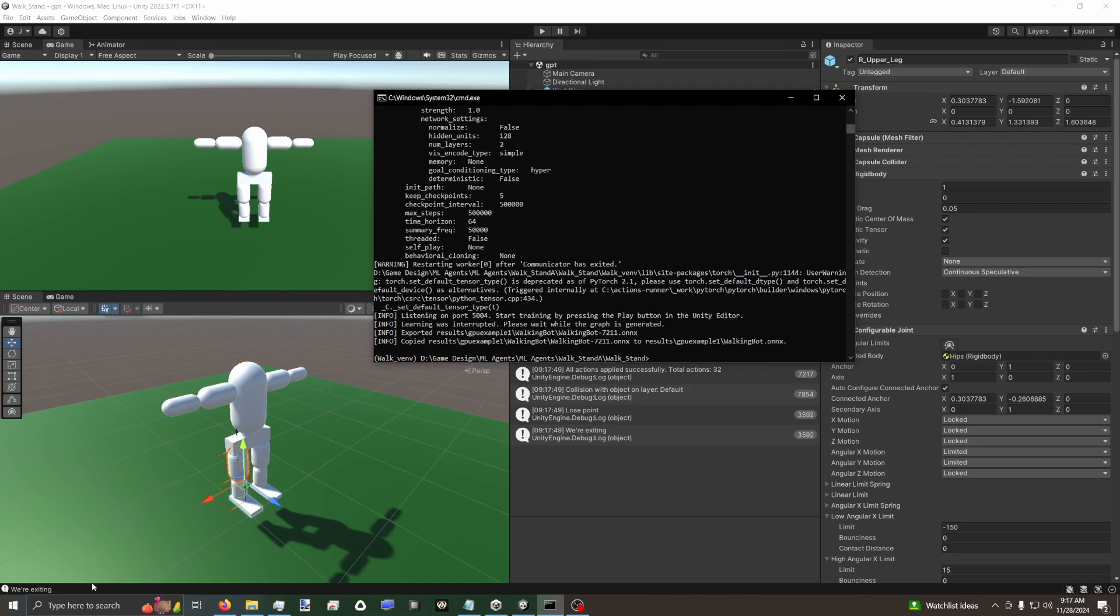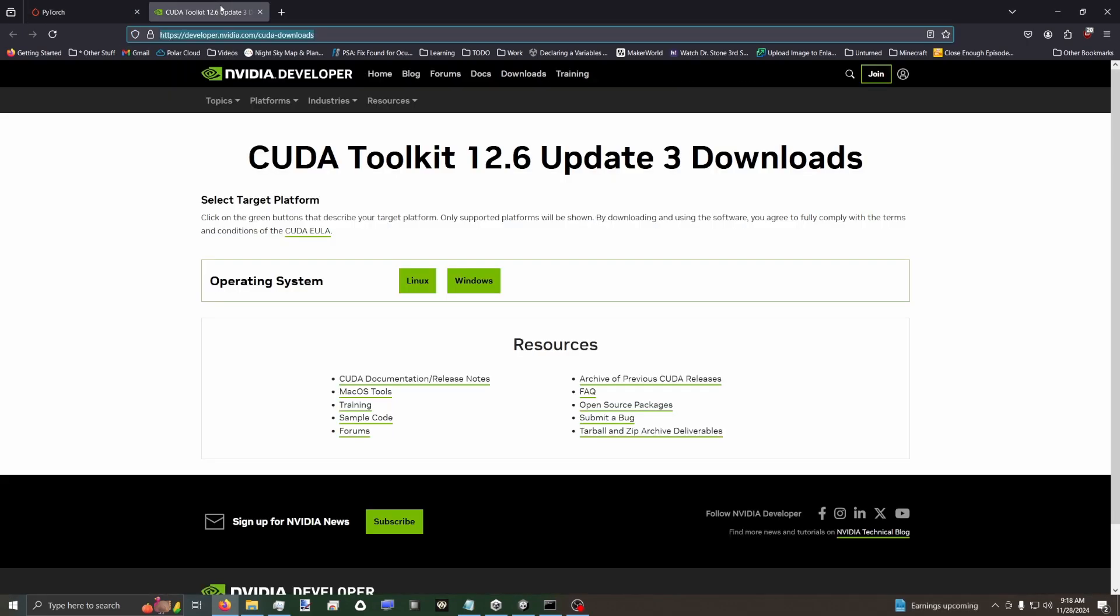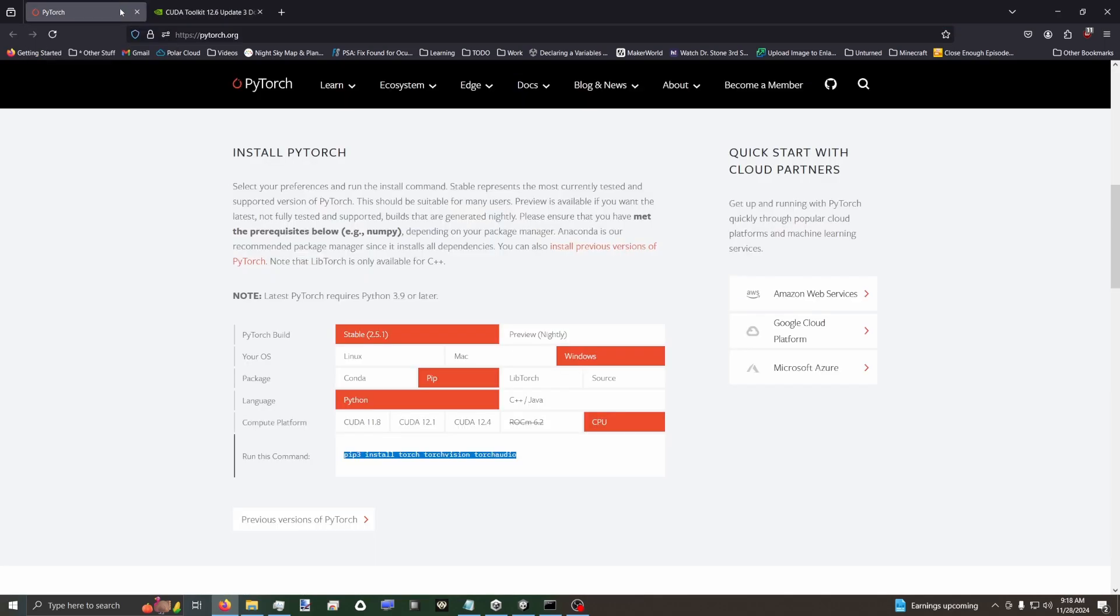So the first thing you're going to need to do is go to a browser. I'll have links to this in the description. There's the CUDA toolkit. You may or may not need to install this. Don't install this yet. We'll find out.